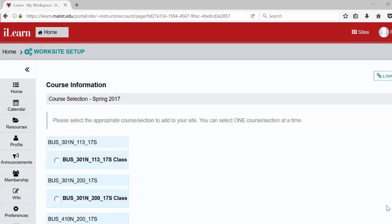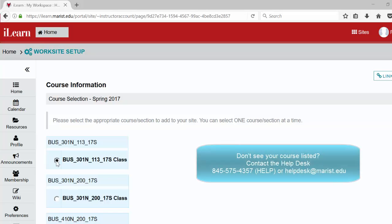On the course information screen, choose the course you would like to create from your list of available courses. Doing this will automatically populate the site with the class roster. If you do not see your course listed, please contact the help desk.